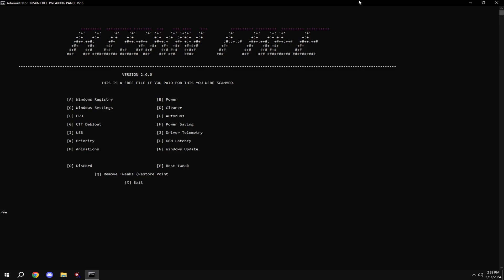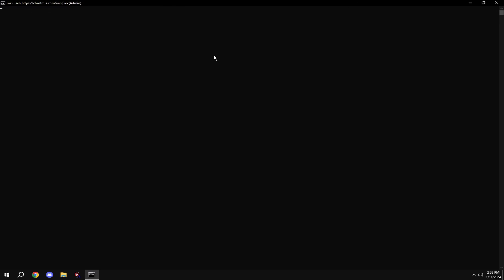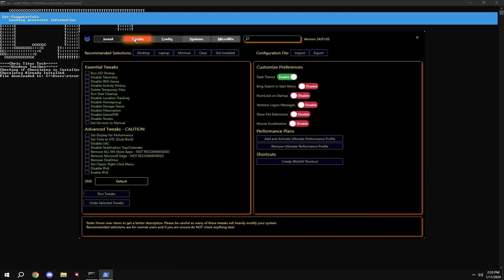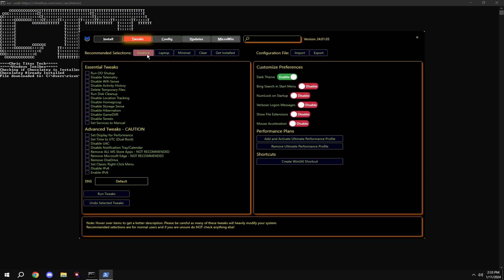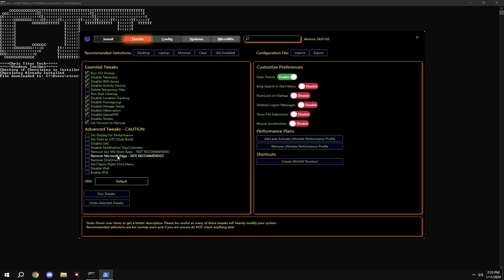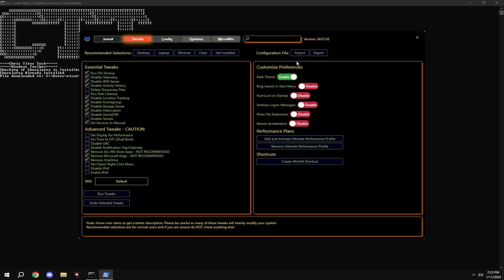Then type in G. Click tweaks at the top, then click desktop. And then I recommend removing all Microsoft Store apps and removing Microsoft Edge if you don't use it and OneDrive. And make sure to copy my settings on the right. And then click run tweaks.